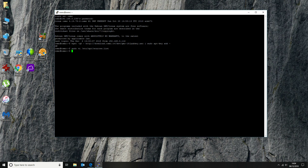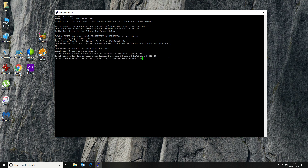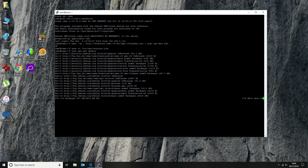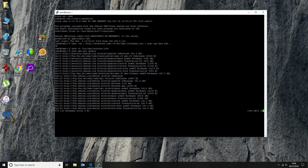That bit's done. The next thing is we need to update our repos to make sure they've got the latest information. To do that, we run another sudo command: sudo apt-get update. Just take a few seconds while that downloads and updates.